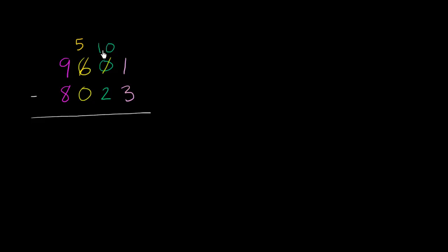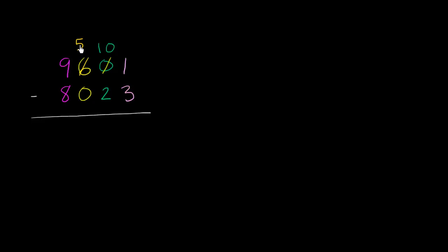Now, you might be saying, wait, wait, wait, what's going on here? Well, you took 100 from the hundreds place. That's why it became 500. Now, why did this become 10 and not 100? Remember, this is 10 tens. So this is still representing 100. You have not changed the value of this top number. Before, the value was 9,000 plus 600 plus 1. Now, it's 9,000 plus 500 plus 100, 10 tens is 100, plus 1. I have not changed the value here.